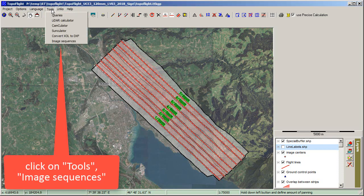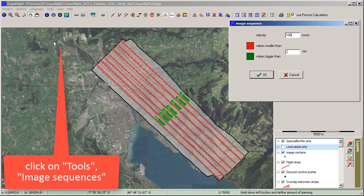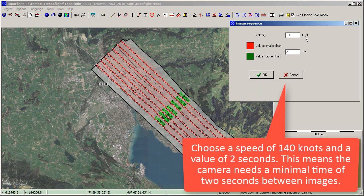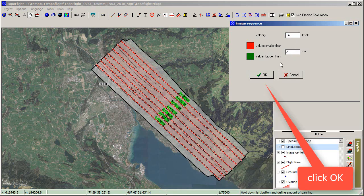Click on Tools, then Image Sequences. Choose a speed of 140 knots and a value of 2 seconds. This means the camera needs a minimal time of 2 seconds between images. Click OK.